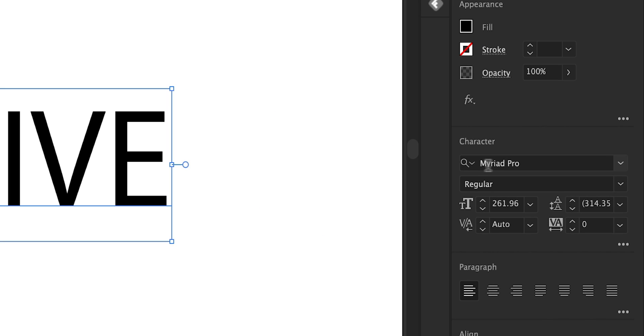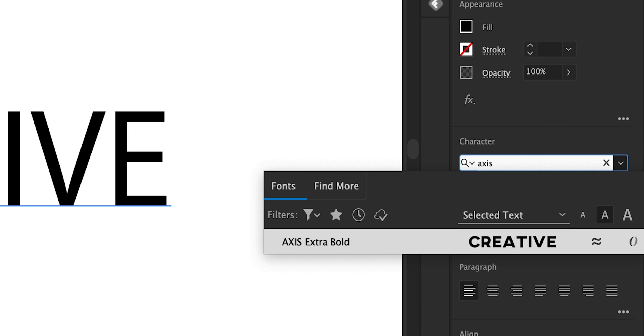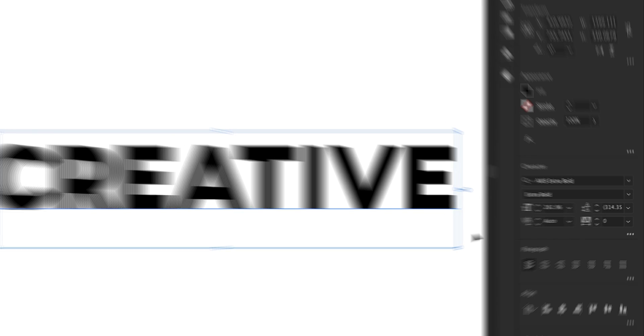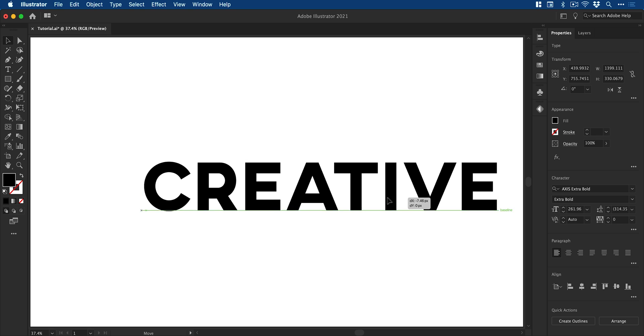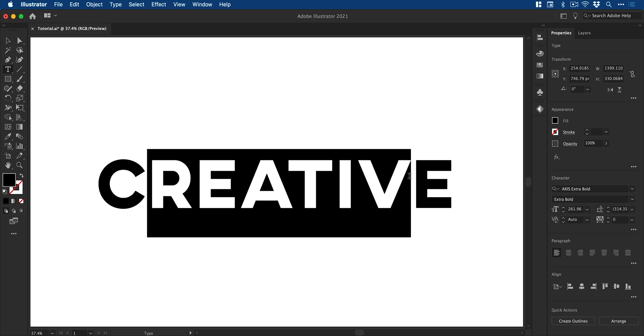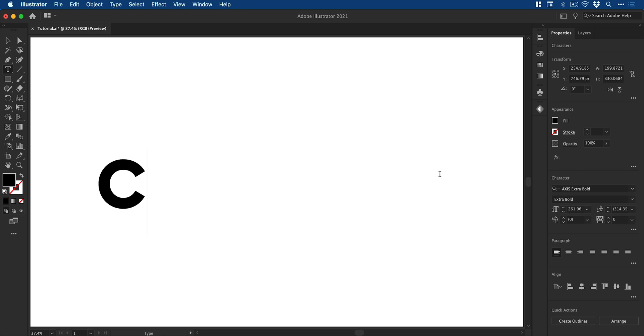Next I'm going to navigate over to the property inspector and change the font to Axis Extra Bold. You can use whichever font you like, again pop it back in the center and then once I'm happy with the font just delete all of the other characters.